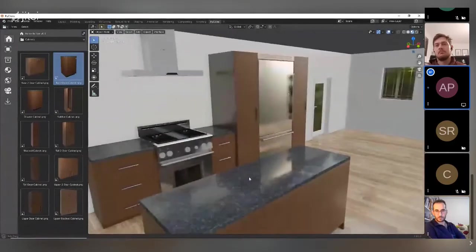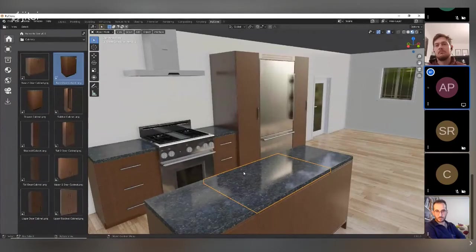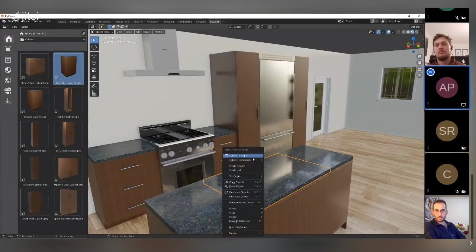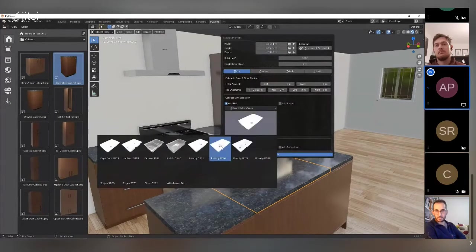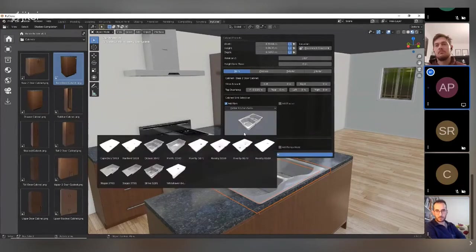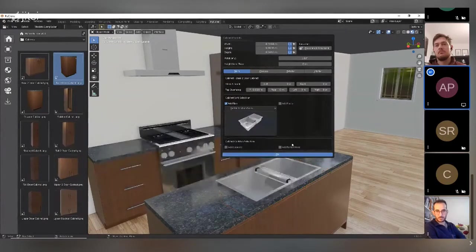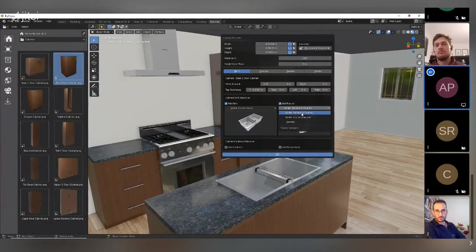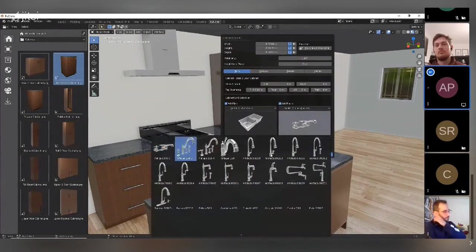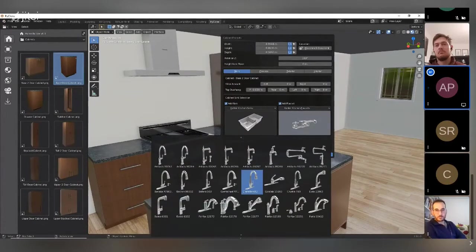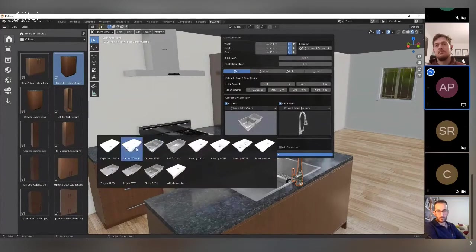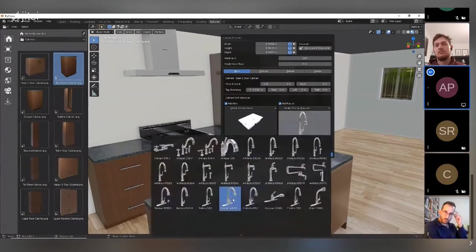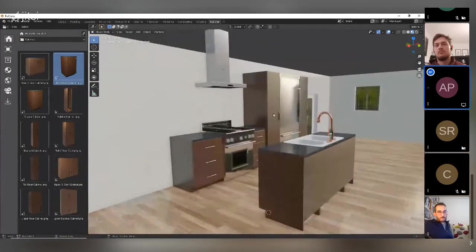For cabinetry, sinks and faucets can be positioned within the environment. By adding that information to the right-click properties, you can turn the sink option on, select the style of sink, and have it automatically cut the hole in the countertop — making it easy to determine what asset to use. Faucets work the same way, with a library of different assets viewable in the interface where you select which one you want and it positions itself.